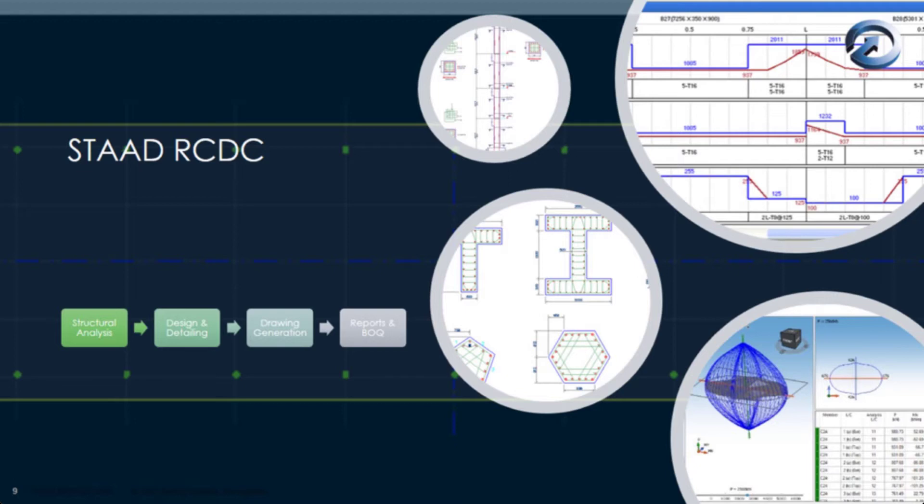The RCDC includes the ability to manipulate your reinforcement, manually specify reinforcement, and get full detailed drawings and bill of quantities or bill of material type drawings.